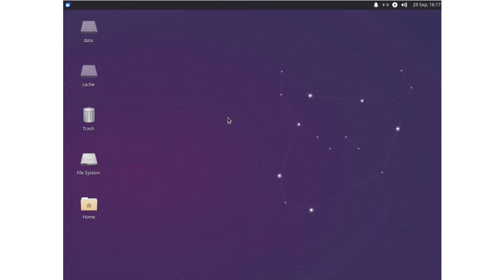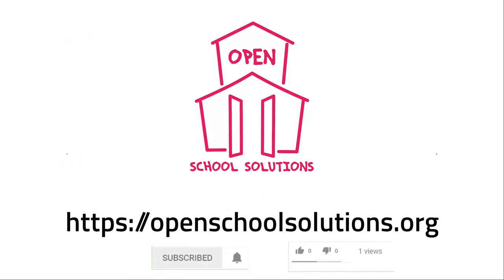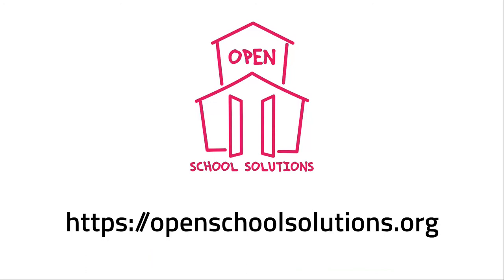But there's so much more we can do. We can further adjust our image. And this is what we want to do in the next video. So hope to see you soon. Please like this video and subscribe to our channel if you want to see more videos about open source software that you can use in your school.